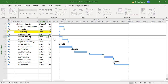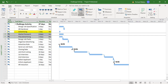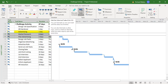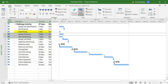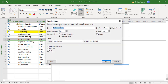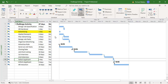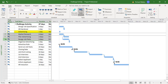The new task is going to be called market research and that's a four-day task. I want market research and plan advertising to be finish-to-start, so I can either double-click on plan advertising and set finish-to-start, or click on the chain link. I also want plan advertising and design job packs to be start-to-start, so I'll double-click on design job packs, go to predecessors, and set it to start-to-start. That's advertising done.